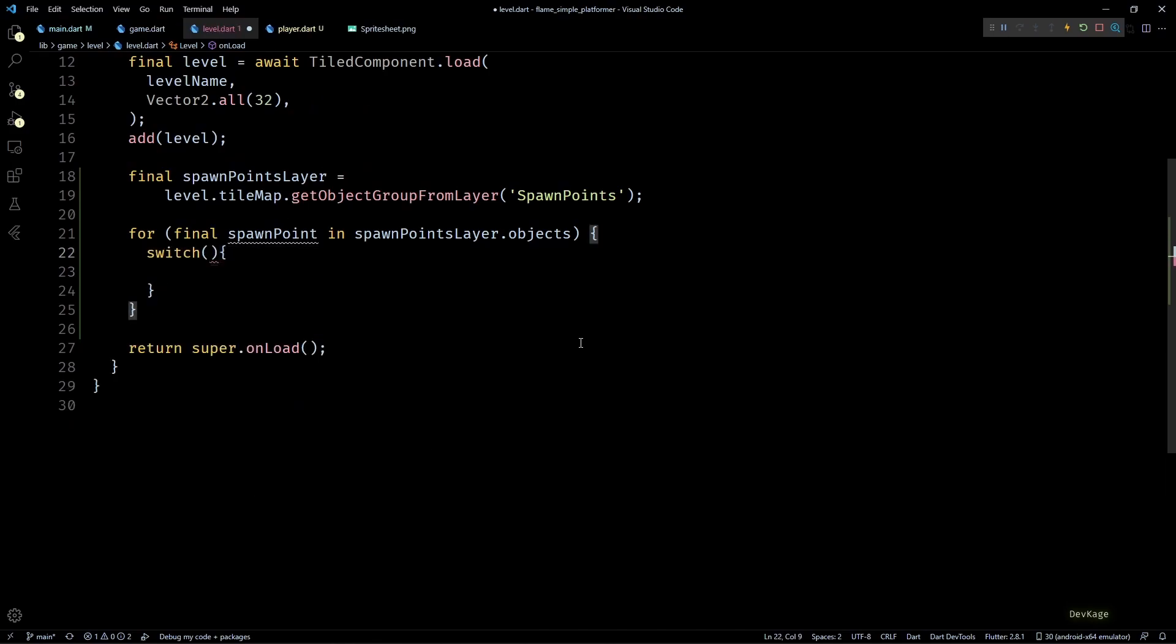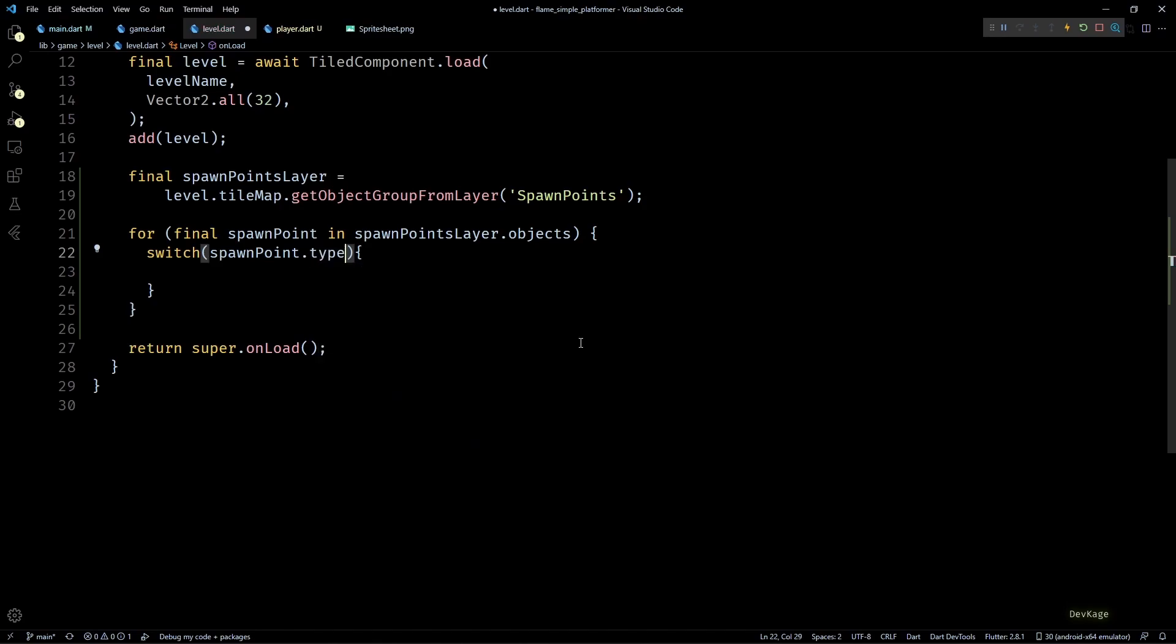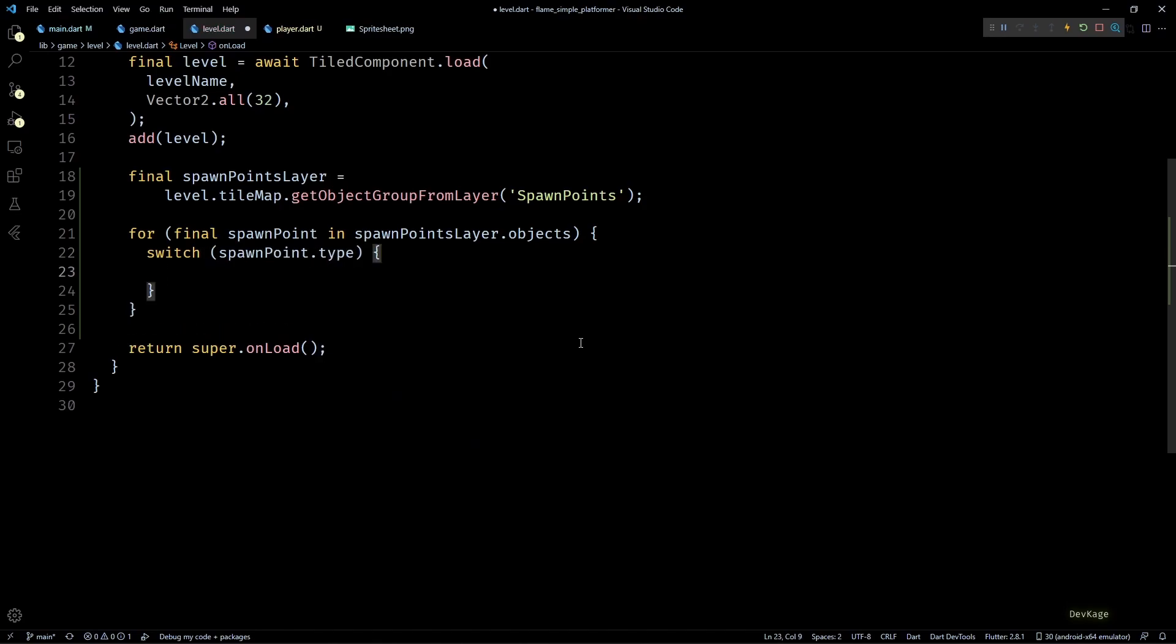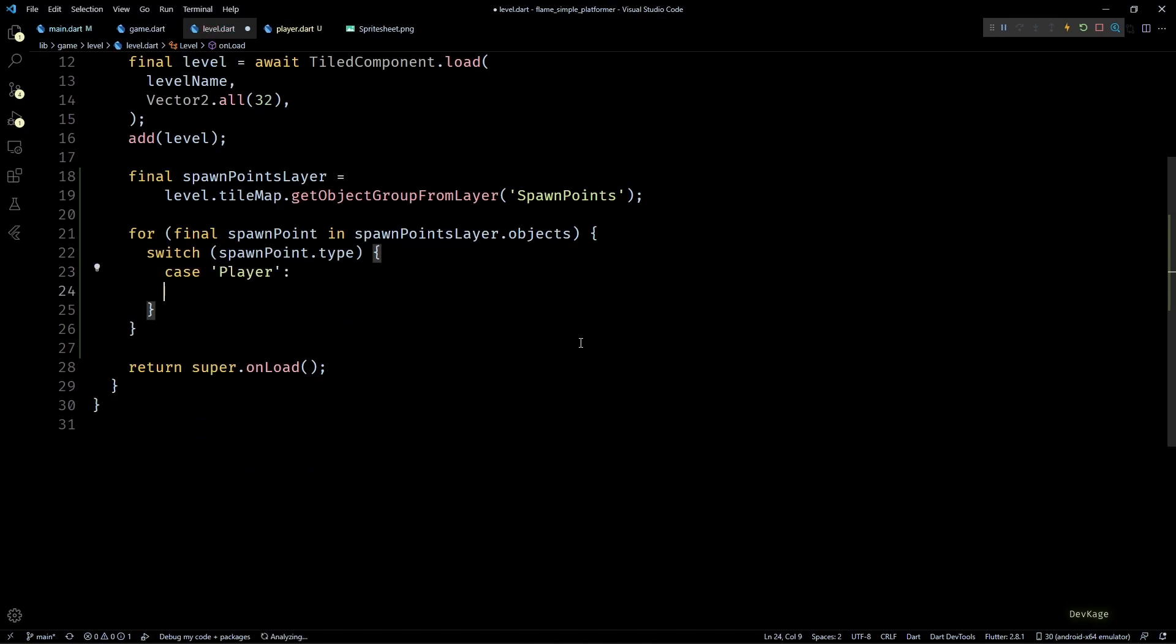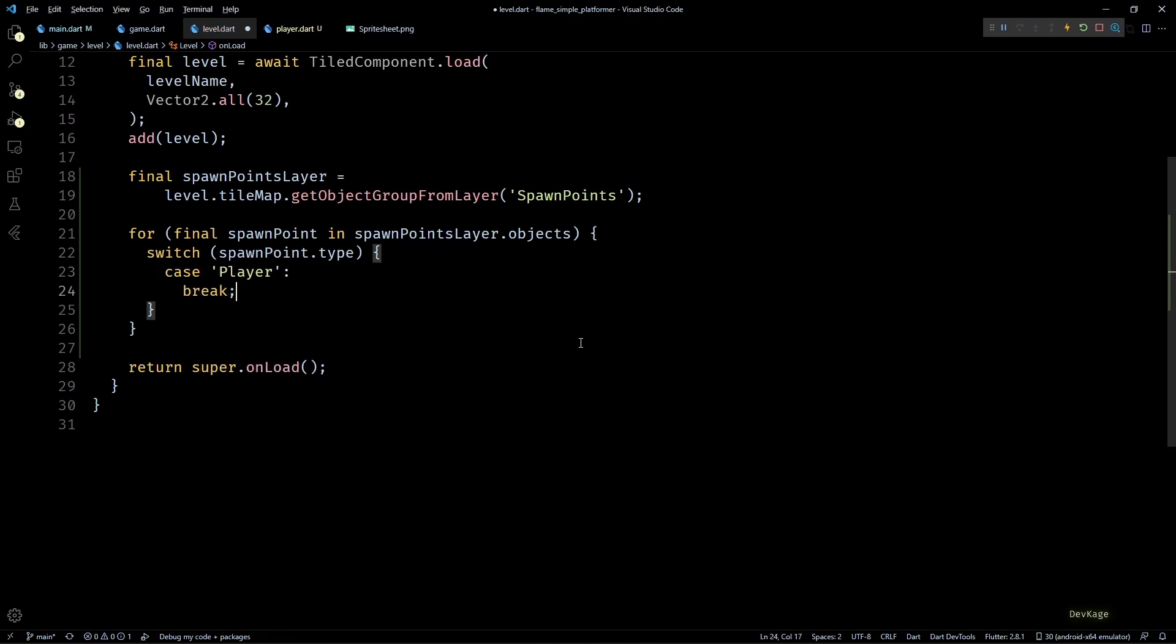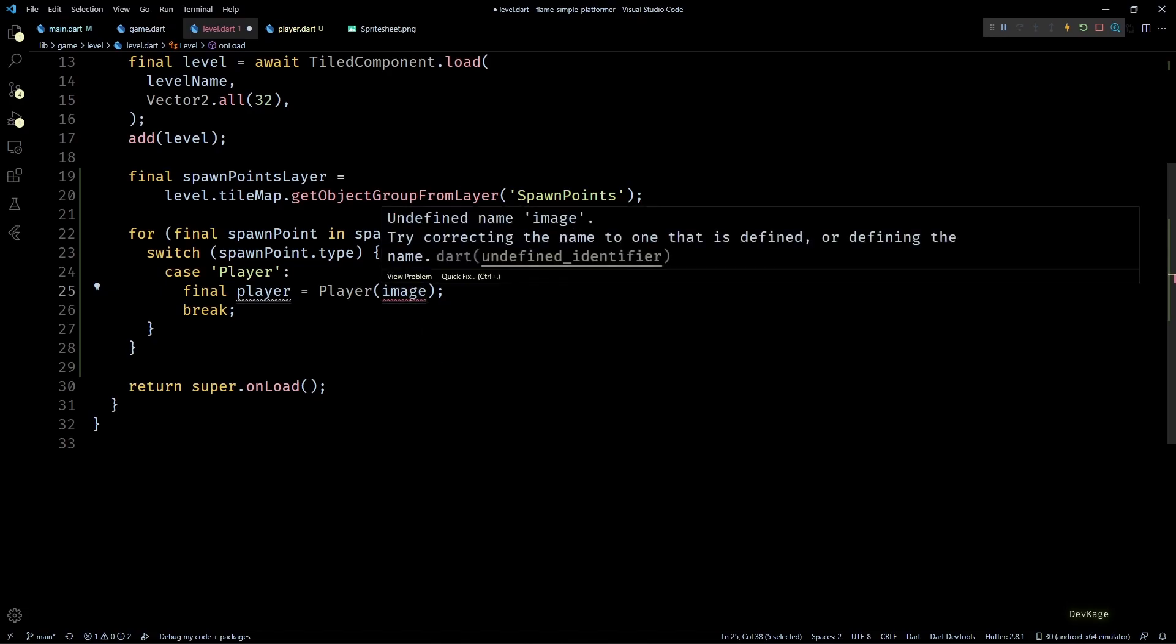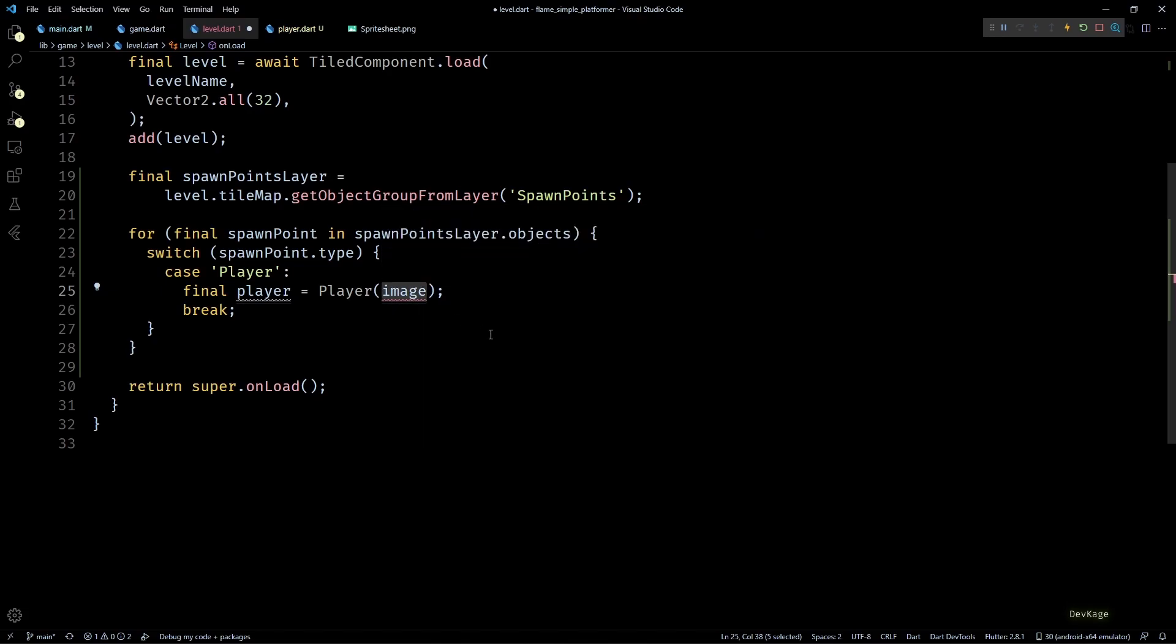So I'll put that in a for loop and reference each object as spawnPoint. Inside this for loop I'll add a switch block and switch over spawnPoint.type. This is the same type property that we had set to Player, Enemy, Coin and Door. Since right now we only have a Player class I'll add a case for Player.